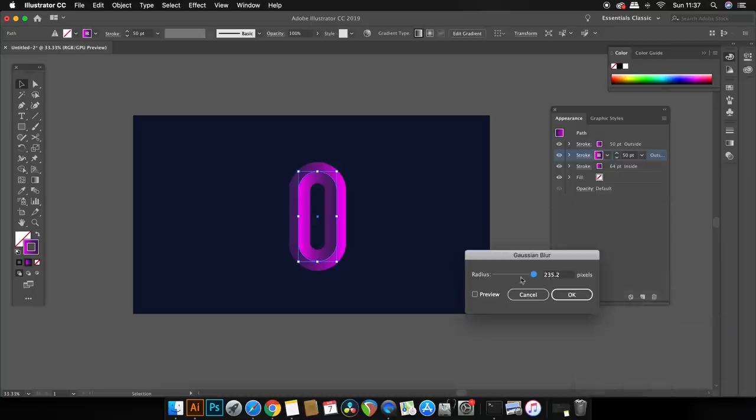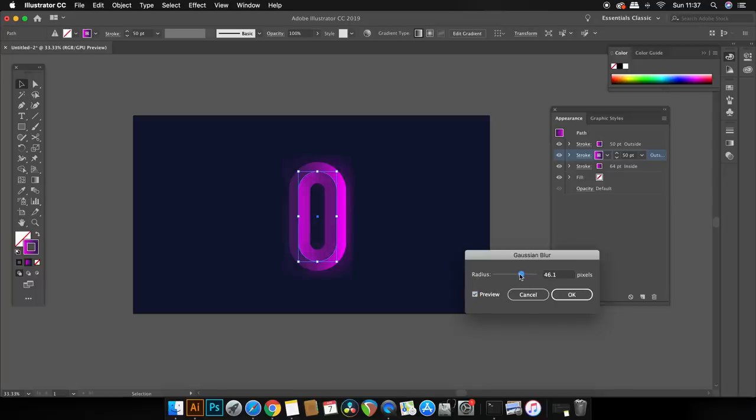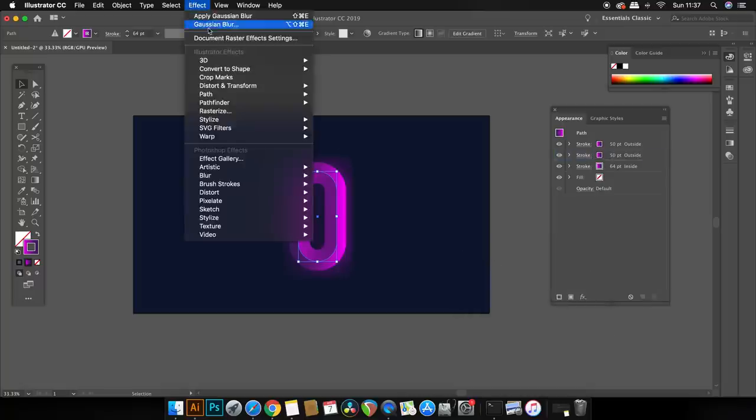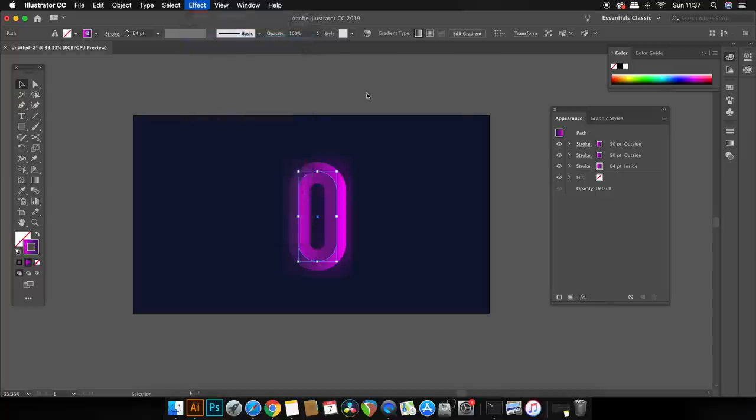You can check the preview box to see your changes in real time and if the effect doesn't look that good and it looks pretty poor you need to come into the document raster effect settings and change the values that I'm going to adjust.